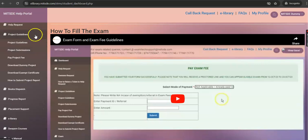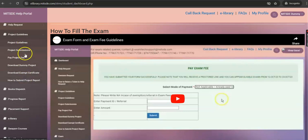Under the Project Guidelines tab, you can refer to the available sub-tabs. Here you can refer to MIT SDE Prescribed Project Guidelines, which will guide you to prepare a project report. It is recommended to all learners to refer to these project guidelines before submitting the final project report.